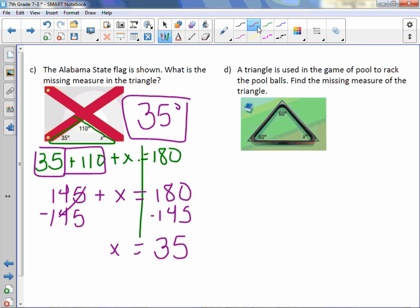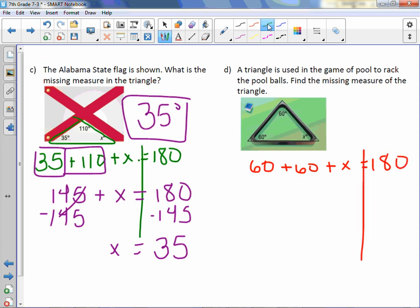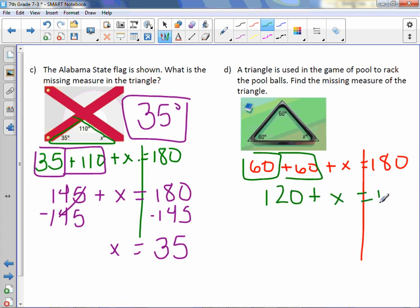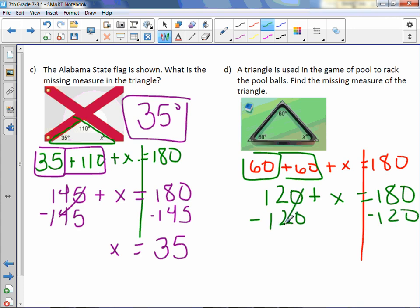Letter D: A triangle is used in the game of pool to rack the pool balls. Find the missing measure of the triangle: 60 + 60 + X = 180. Combine like terms: 120 + X = 180. Subtract 120: X = 60. So 60 degrees.